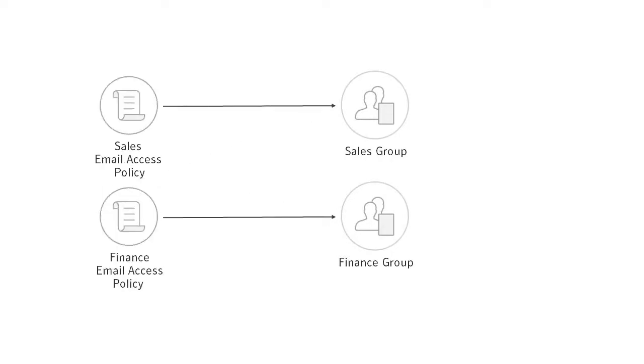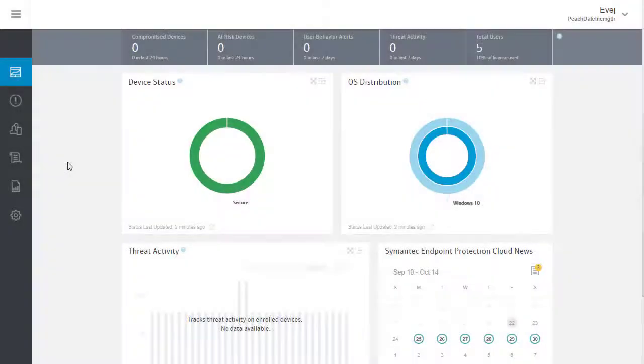You may want to create more than one policy if some groups of users should have more or fewer restrictions on their email. In Symantec Cloud,